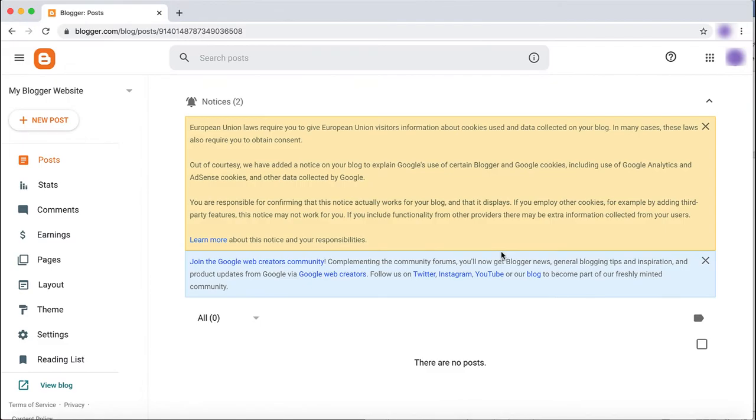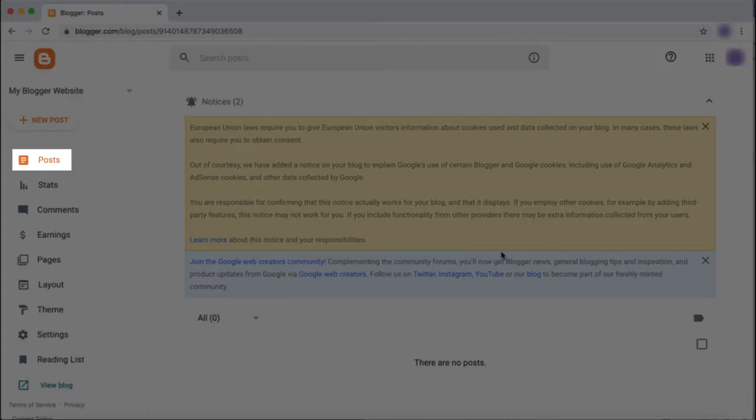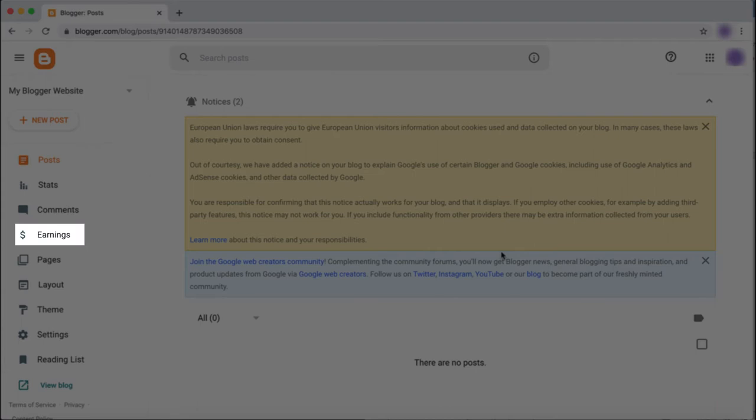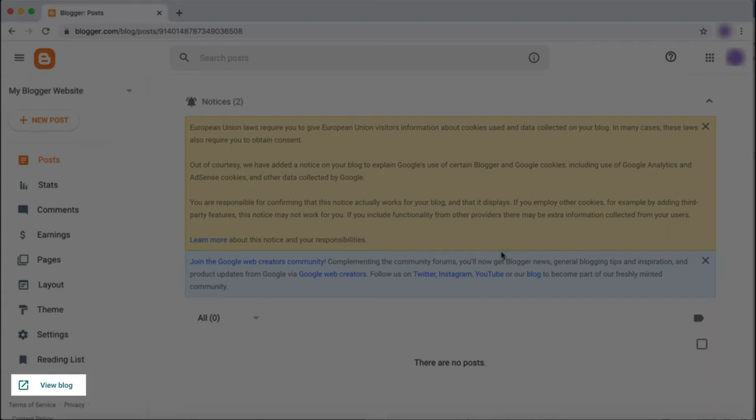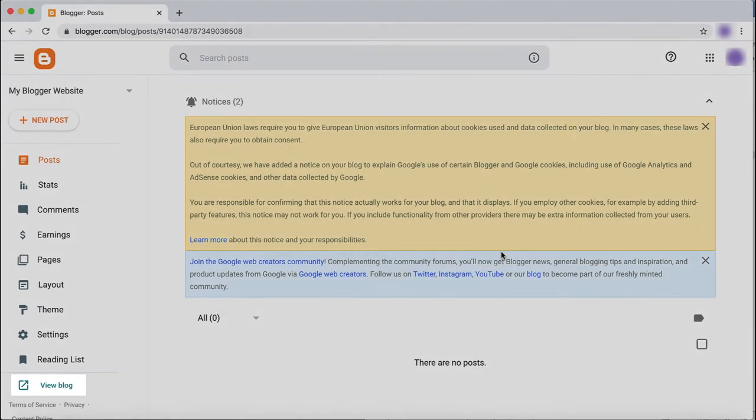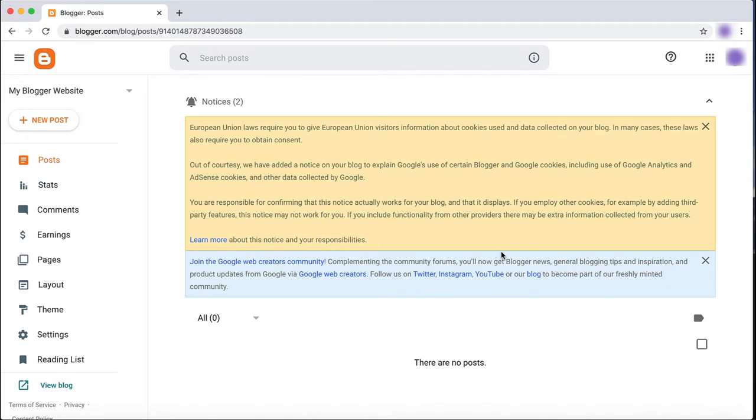This includes posts, stats such as site traffic, comments, earnings, pages, layout, theme, settings, and your reading list. At the very bottom, you can click View Blog to preview your website at any time.